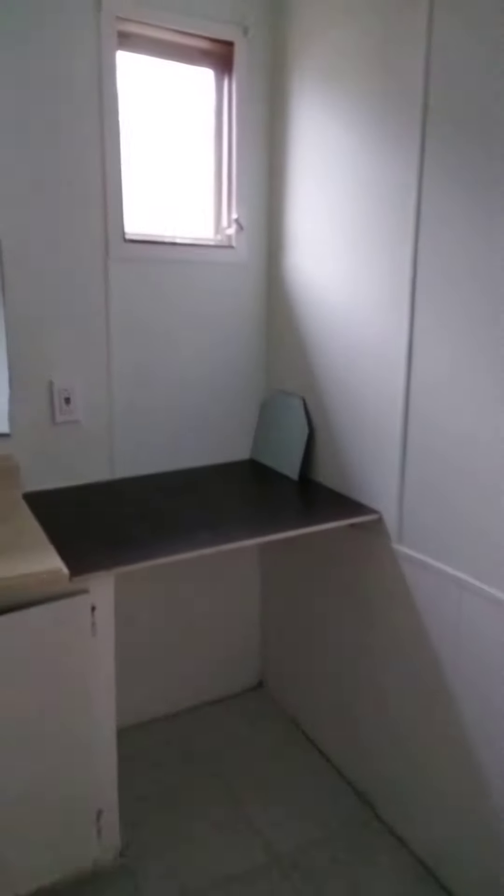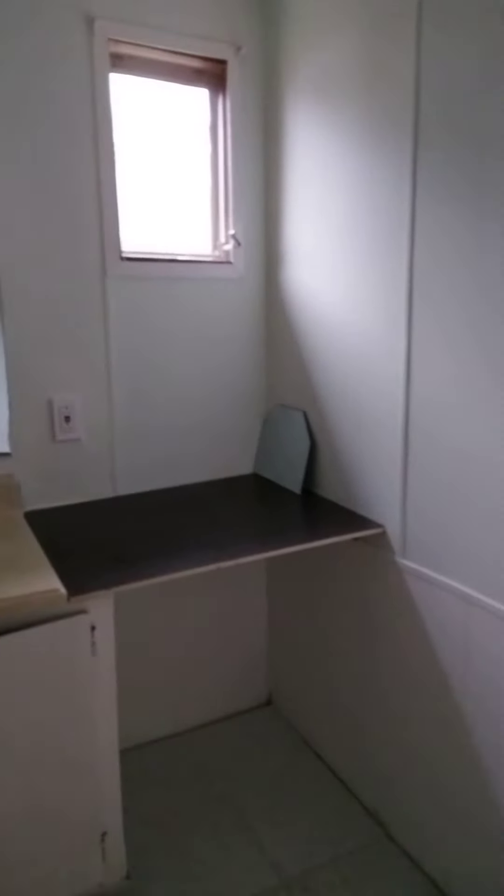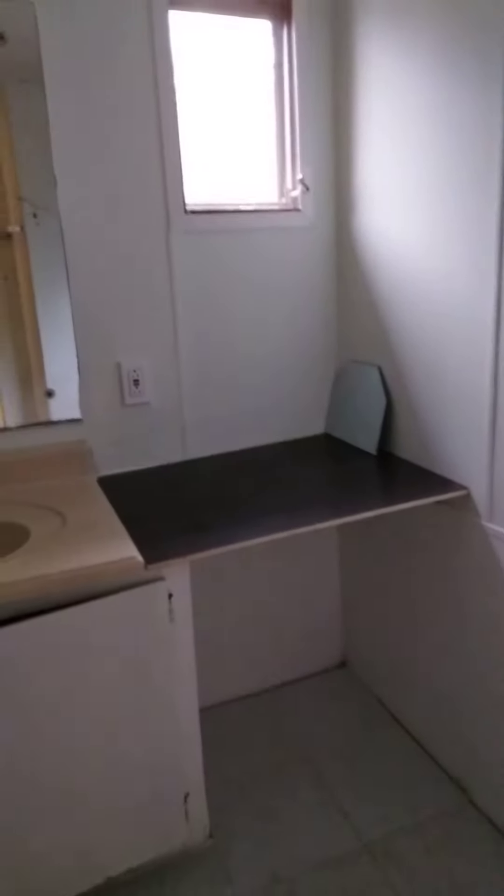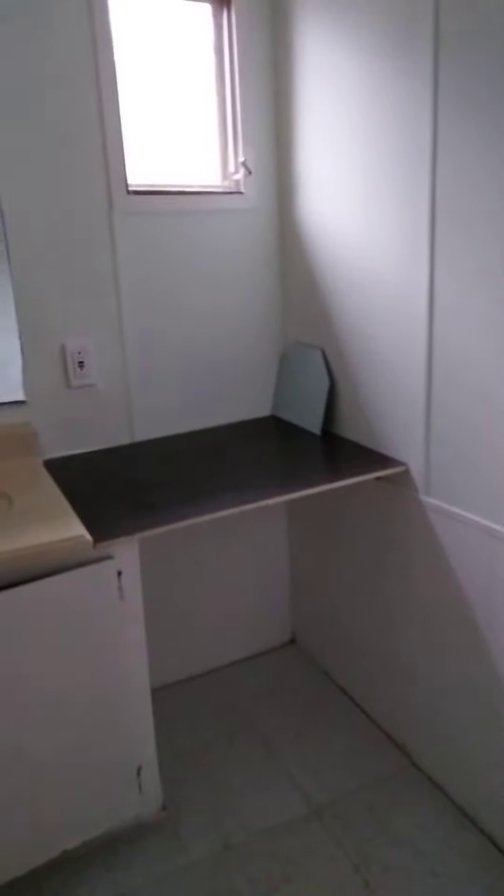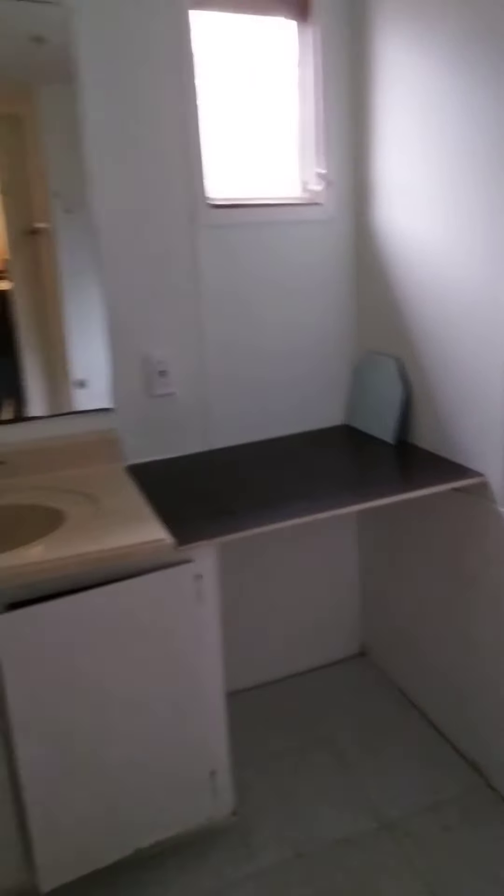Bathroom. Got a nice shower and tub. Yeah, this is the bathroom here with a bath in it. That could be a vanity right there if it was leveled out a little more. It's cute.